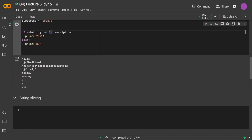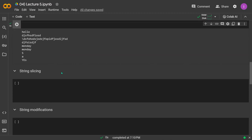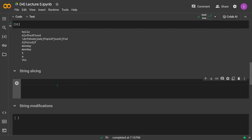If you haven't watched the operators video, go to lecture 2 of this Python series. Now we'll move on to string slicing. Let's say we have a string: `string = 'monday is the first day'`. We want to slice out `monday`, which runs from index 0 to index 5.